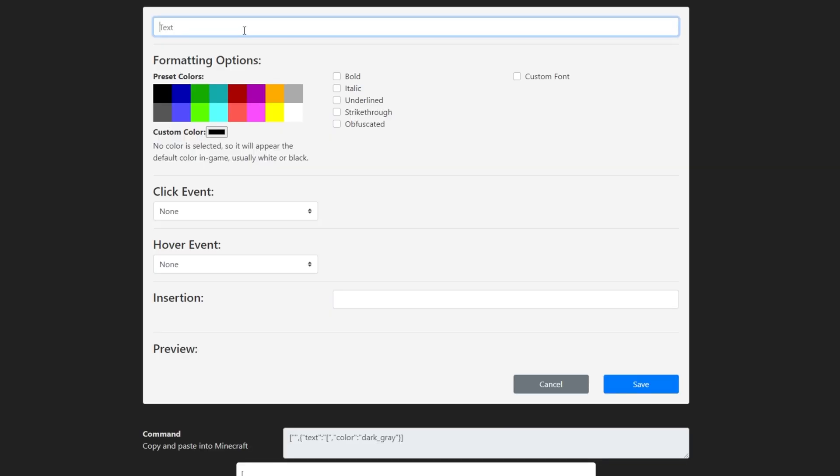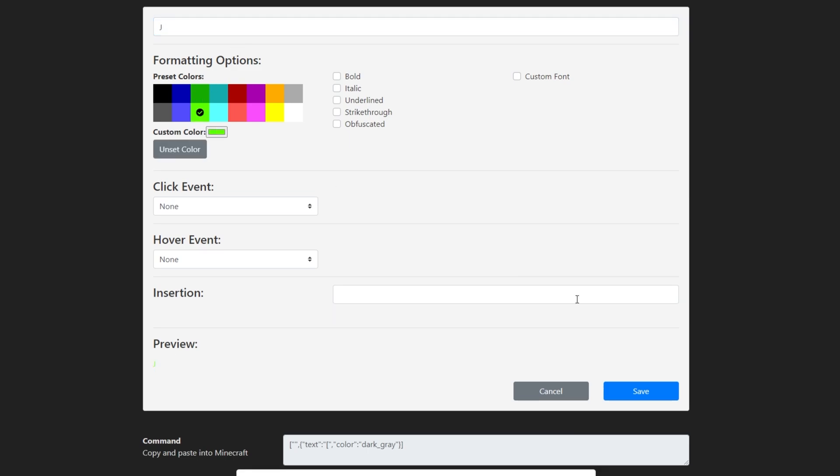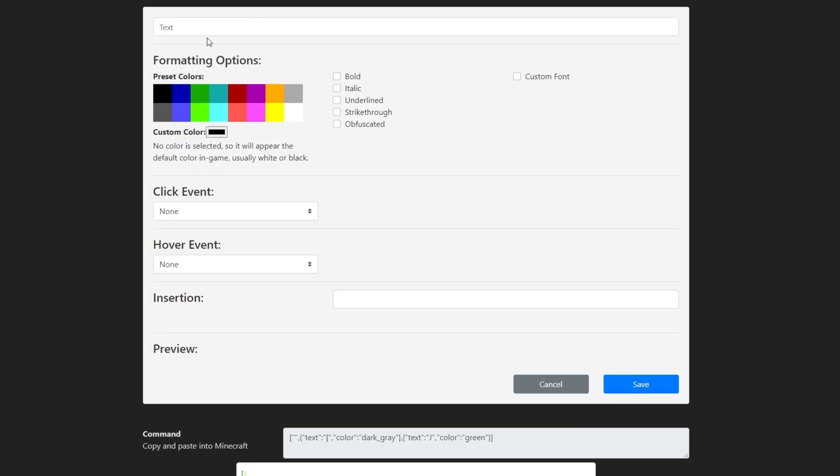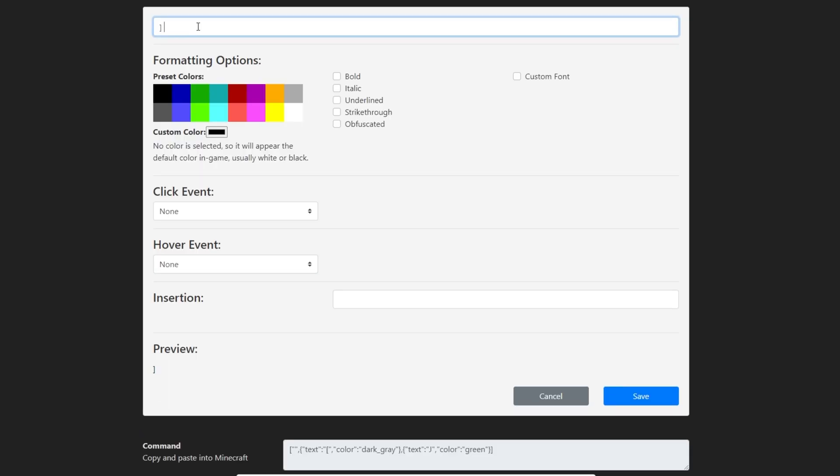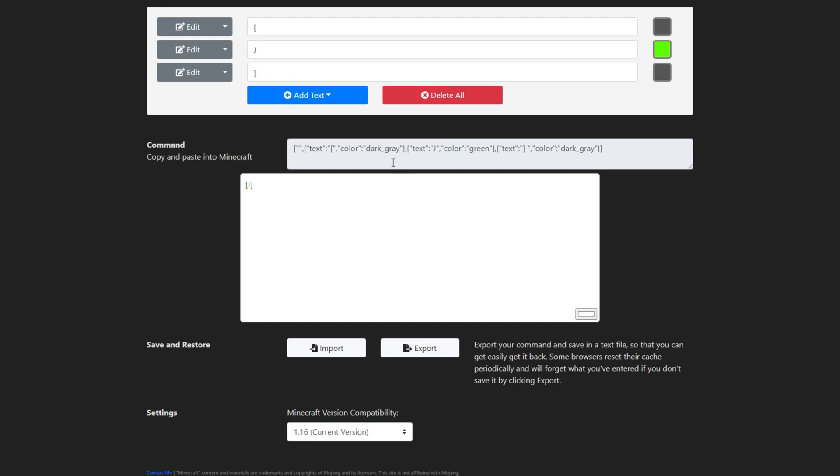Add Text, Text. We'll enter a J for Join instead of a plus, and choose Green. Save. Add Text, Text, closing square bracket, and a space. Dark Gray, and Save.